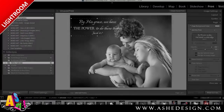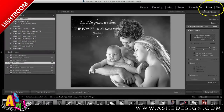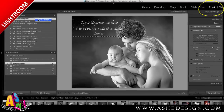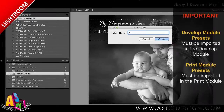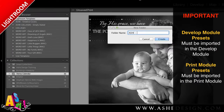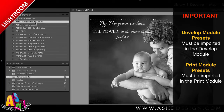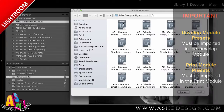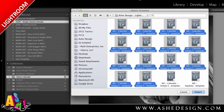The set also came with several Print module presets. I'll navigate to the Print module, go to my template browser, and create a new folder. Then right-click to import, select all my files, and click Import.